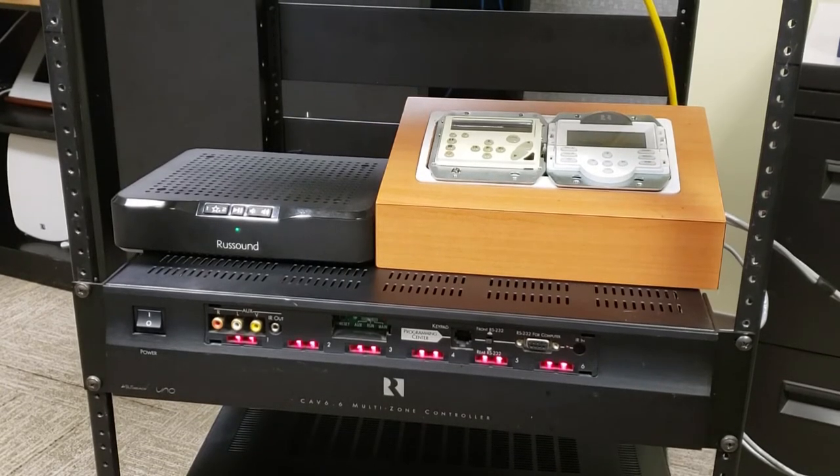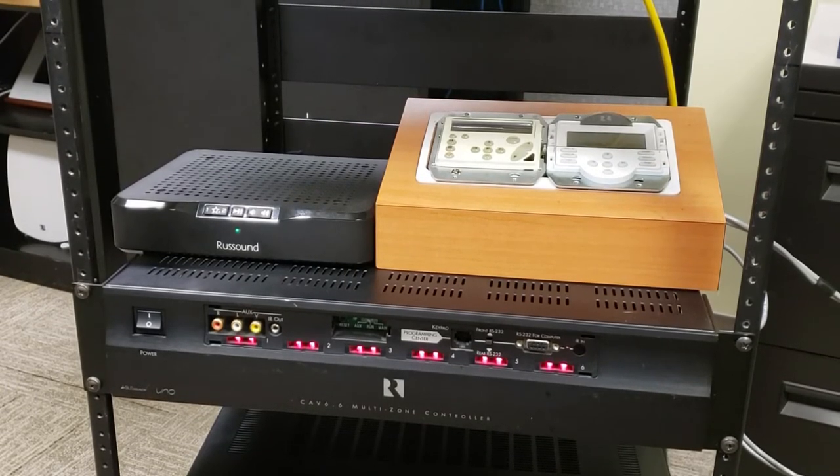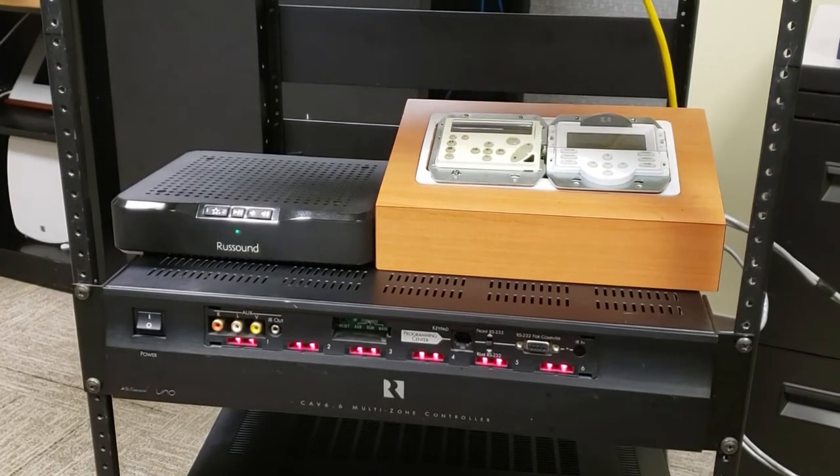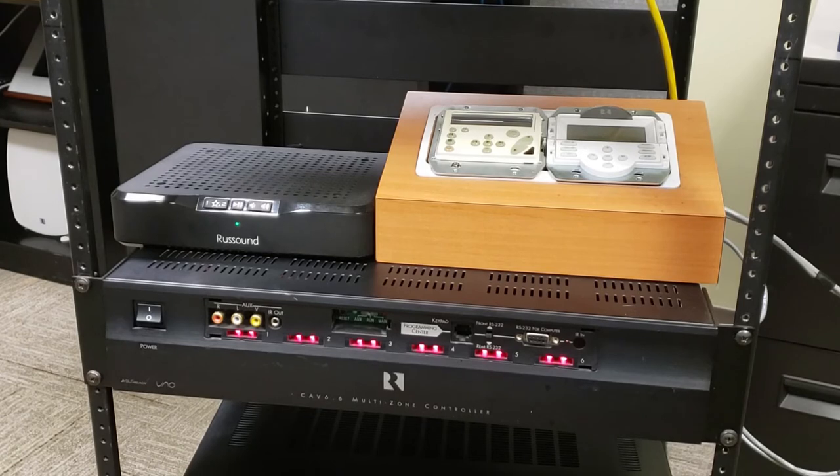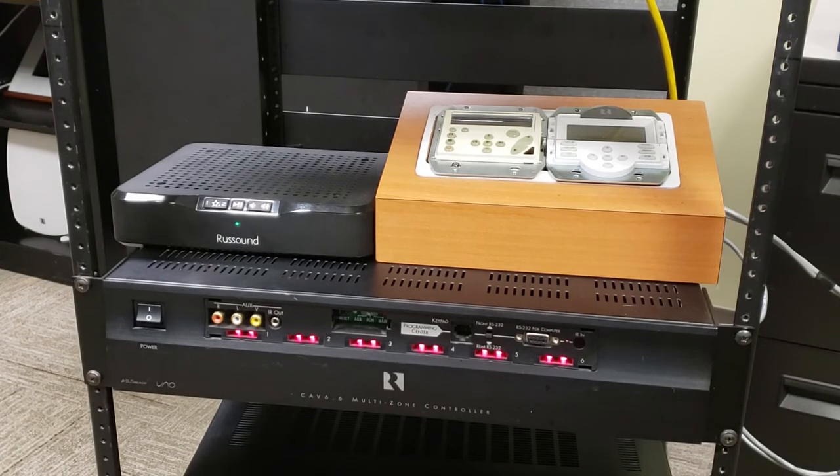Hey everyone, this is Ben at Russound Tech Support. I'm going to show you how you can take an MBX Pre and add it to one of our legacy systems.